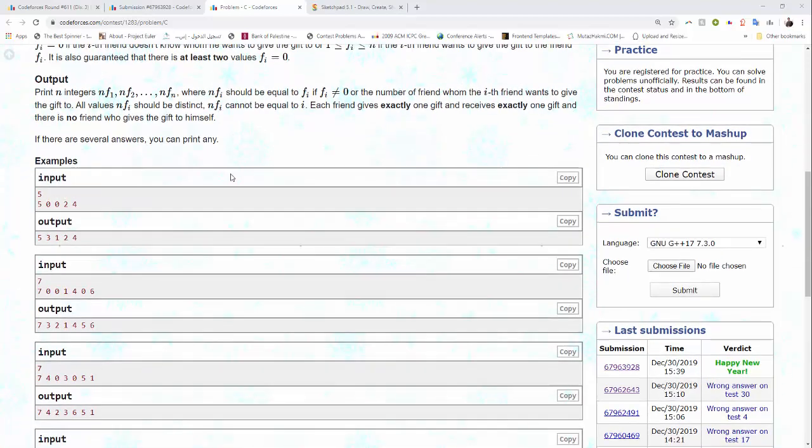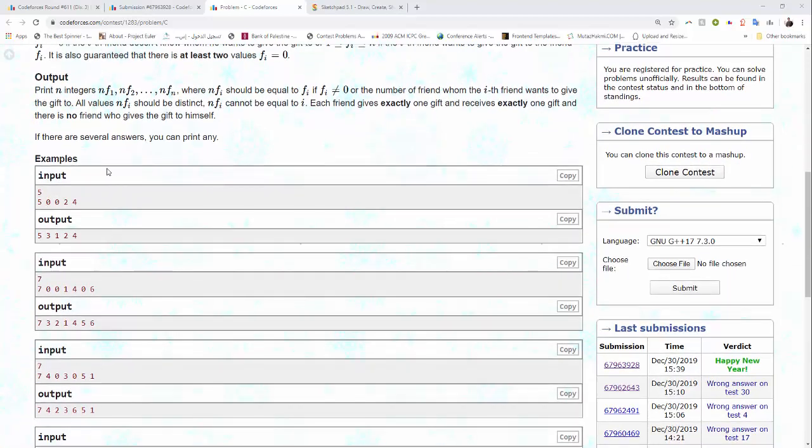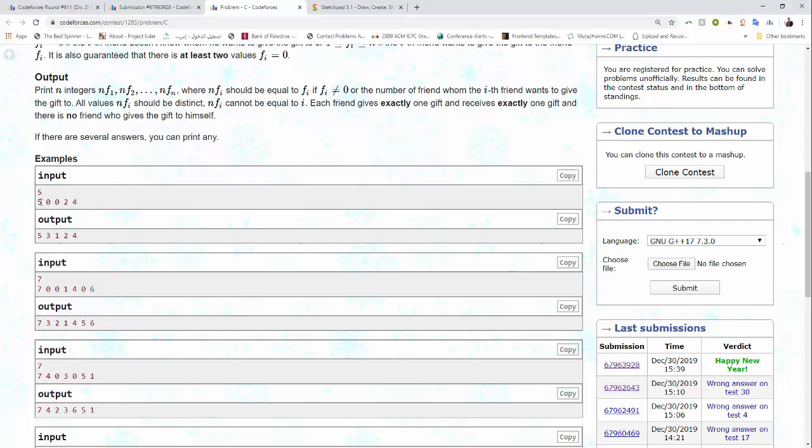We go to the samples. For example there are five friends and friend number one wants to give the gift to friend number five. Number two does not know whom to give the gift to and number three does not know either. Number four wants to give the gift to friend number two and number five wants to give to friend number four.